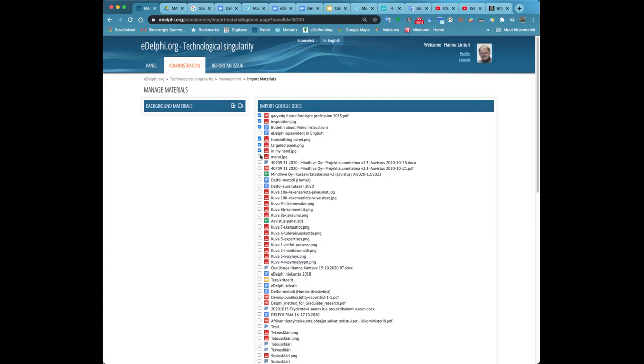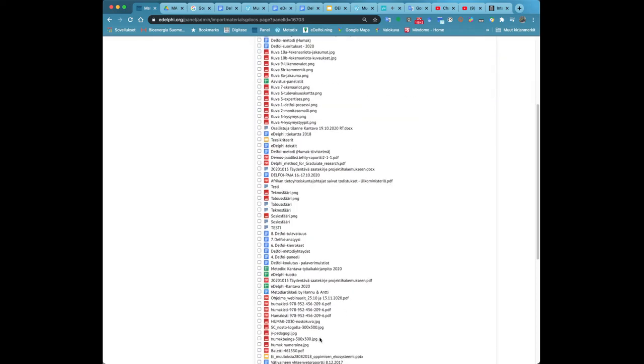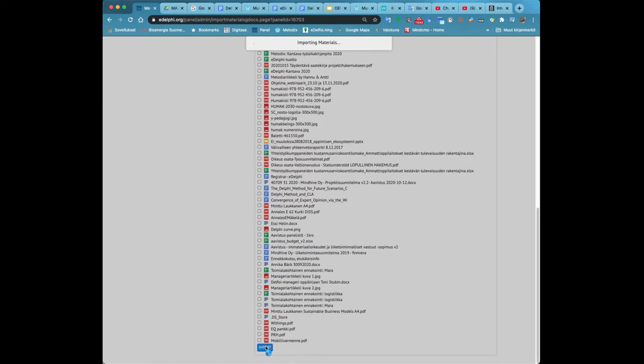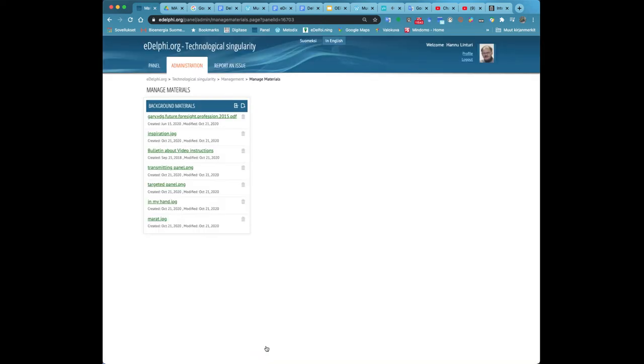On the left corner of the panel tab there is a heading documents and next to it two icons. By clicking on the first icon you can import Google documents to your panel. Now you can see a list of your own Google documents. Tick the box next to a document you want to import.